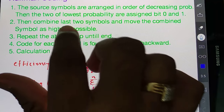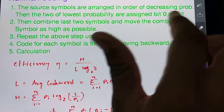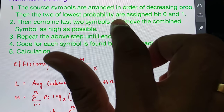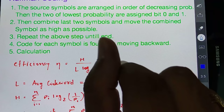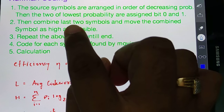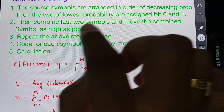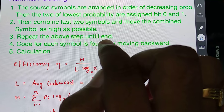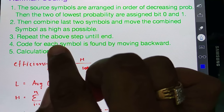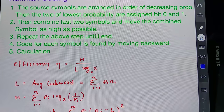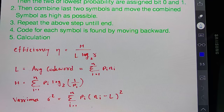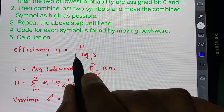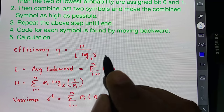First, the source symbols are arranged in order of descending probability. Then the two lowest probability symbols should be assigned bit 0 and bit 1, and then combine the last two symbols and move the combined symbol as high as possible. Repeat this step till the end, then write down the code.